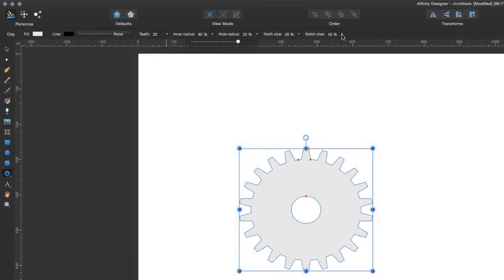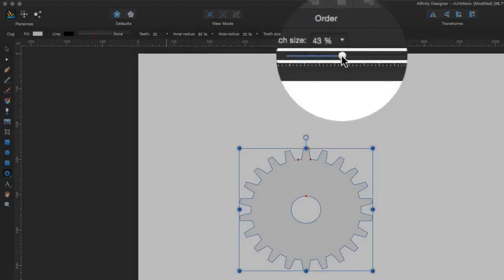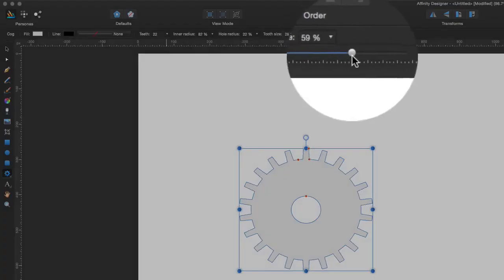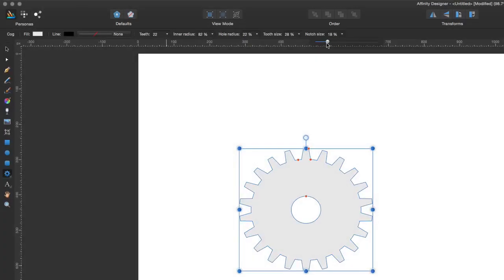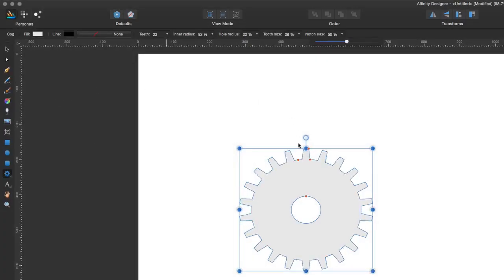I can even change the notch size, so let's go to this one here, moving it in and out. That just changes that bit in there, as you can see. So that's a nice little way of doing those sort of changes to that one.